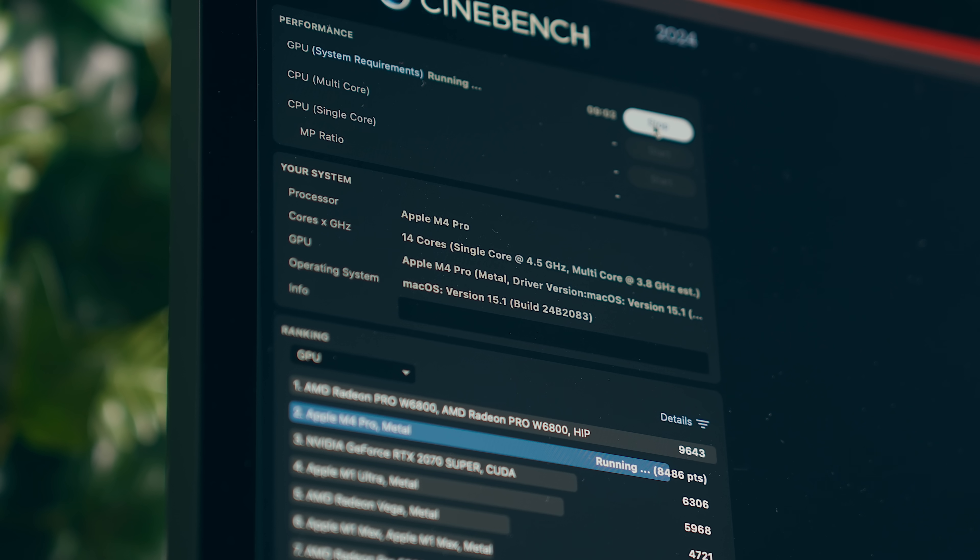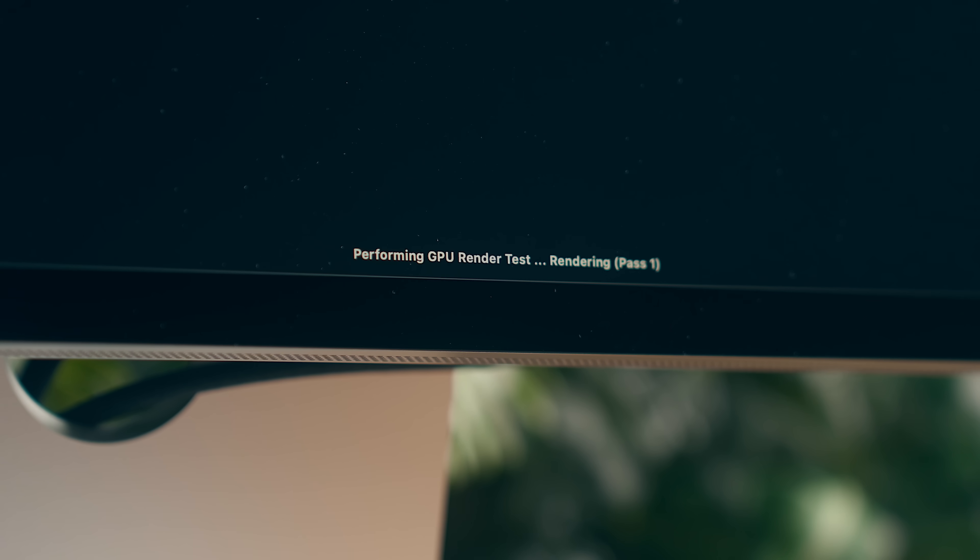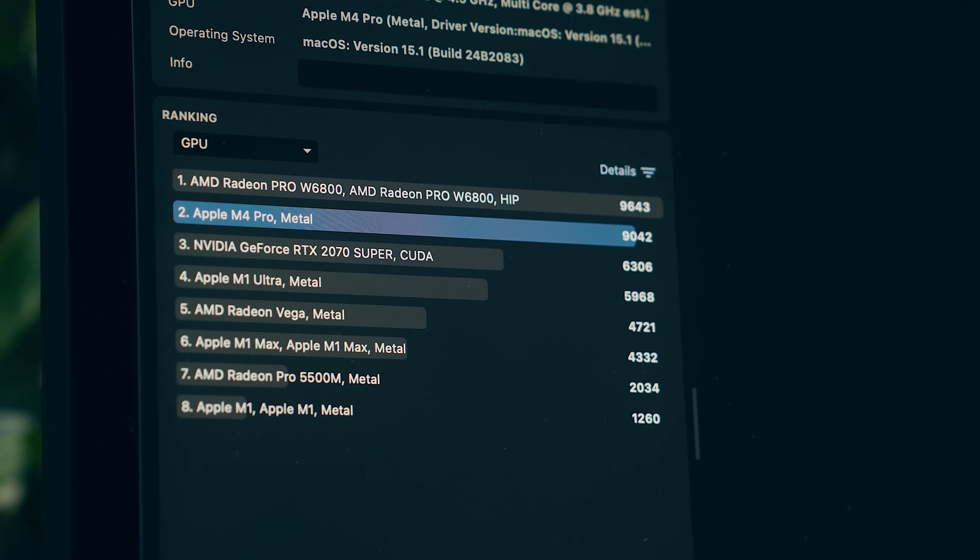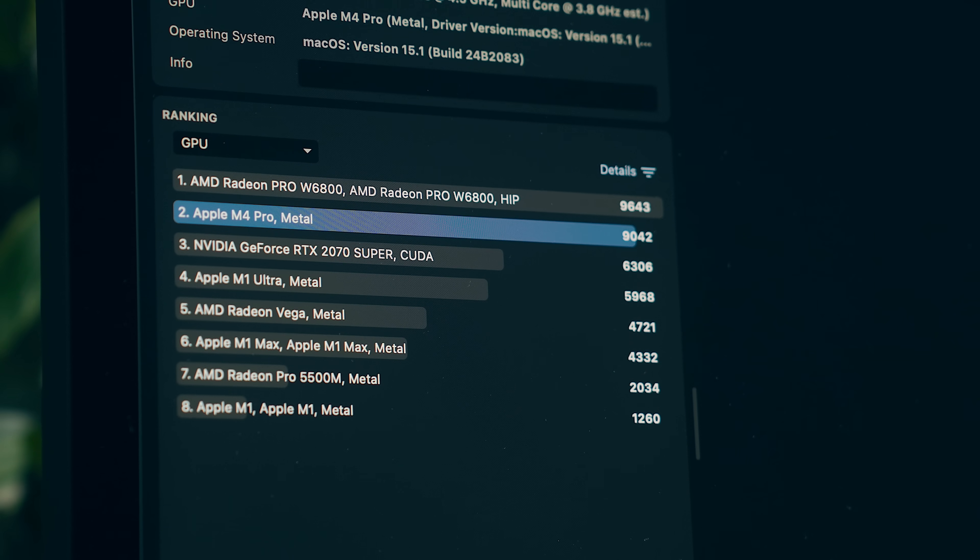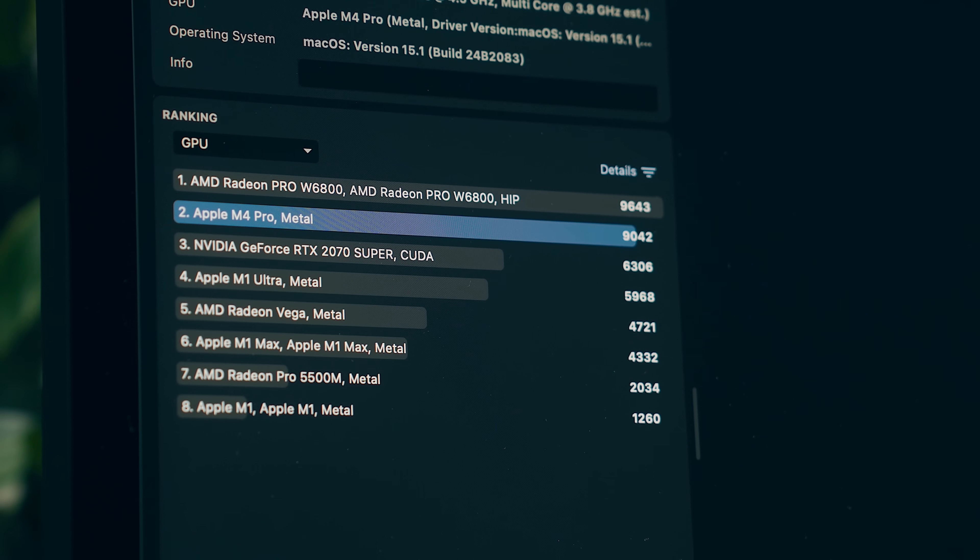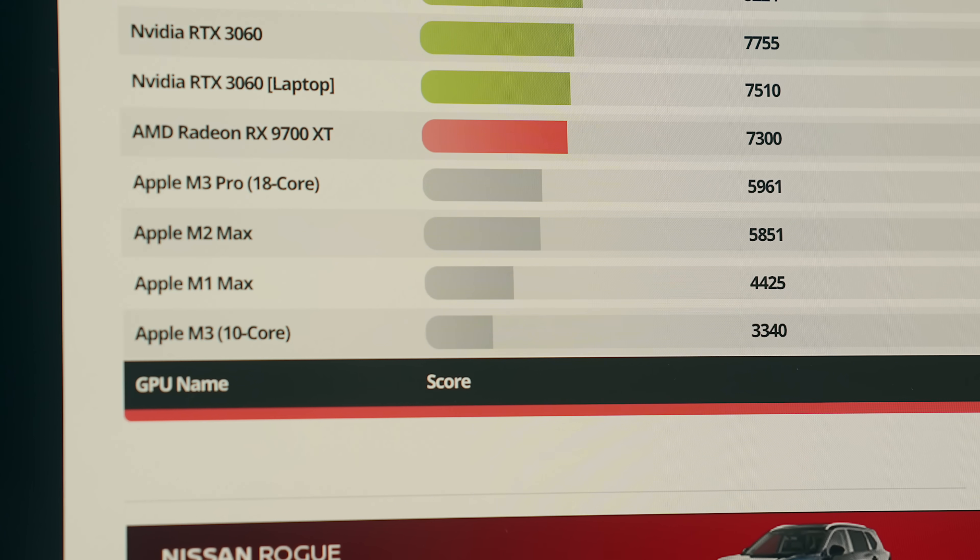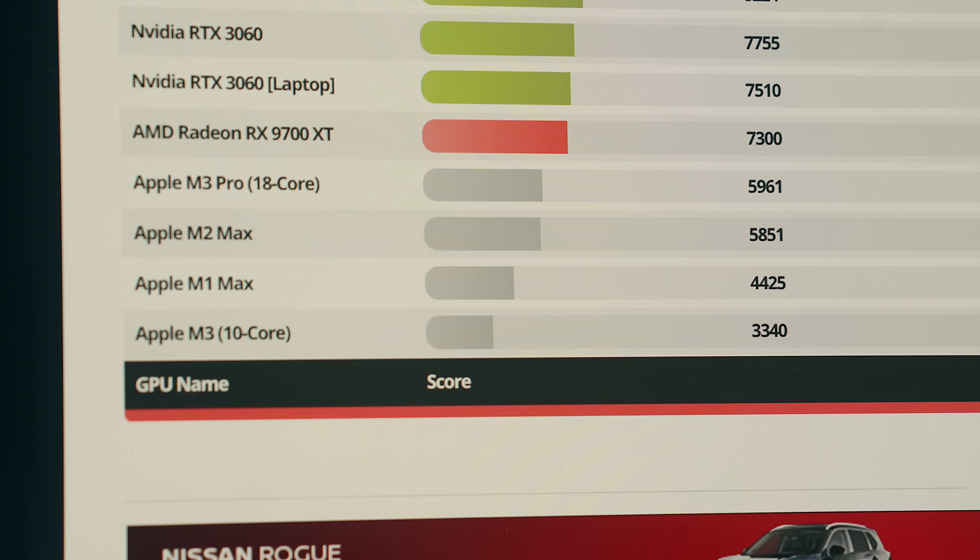Just keep in mind that the M4 Pro does have hardware accelerated ray tracing built into the GPU, where the Studio does not. So for anything that takes advantage of that, like gaming or Blender, the M4 Pro is going to perform much better than the Studio.